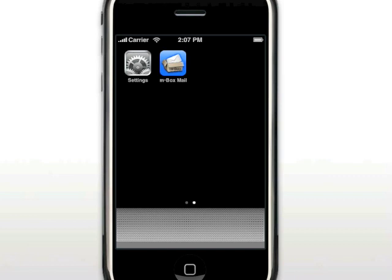Once Inbox Mail has been downloaded from App Store, setting up your email account is just a few taps away. To get started, simply enter your Hotmail email address and password, and click the Sync button.